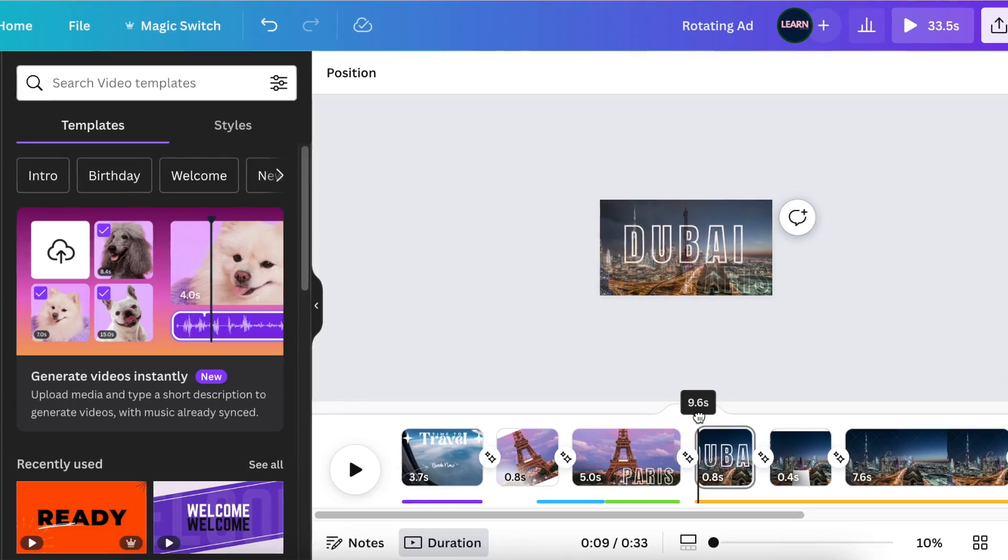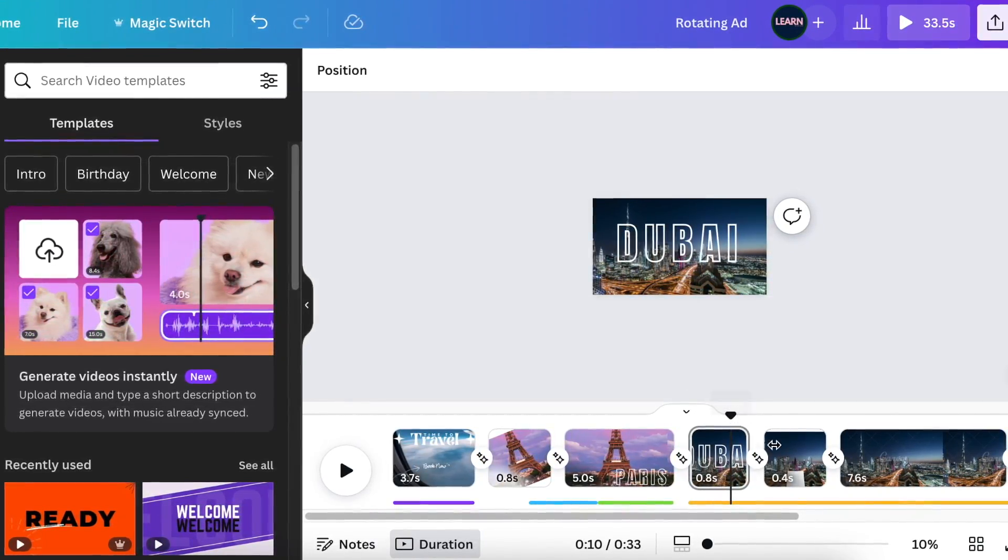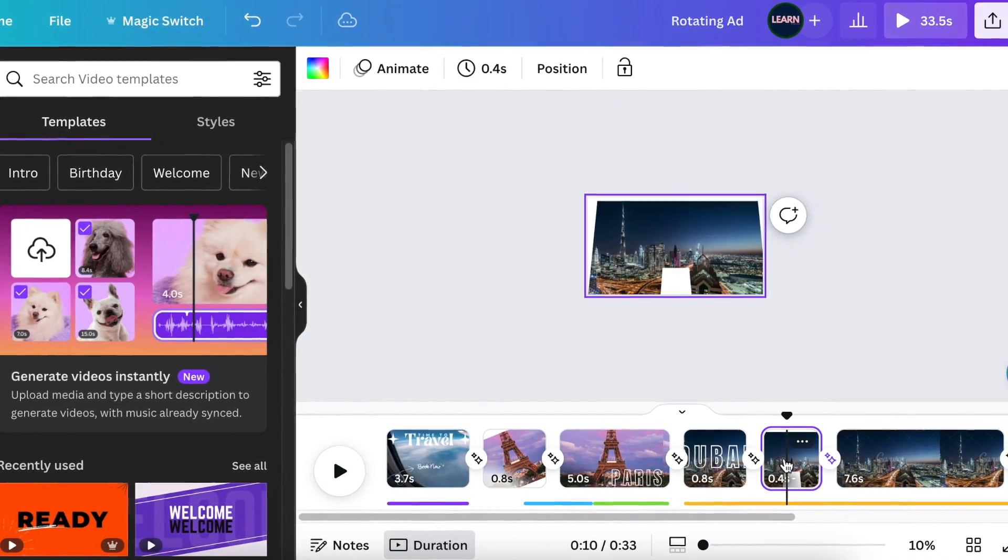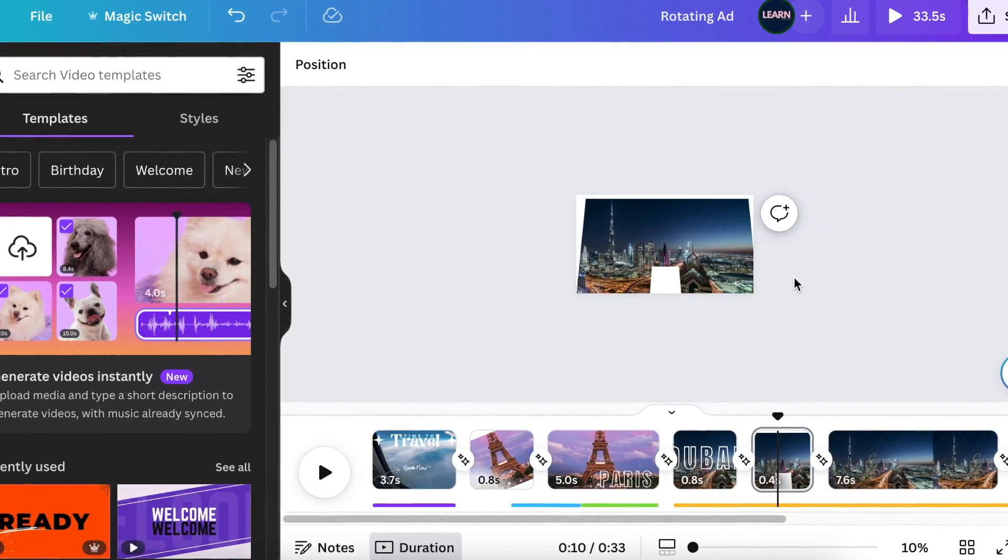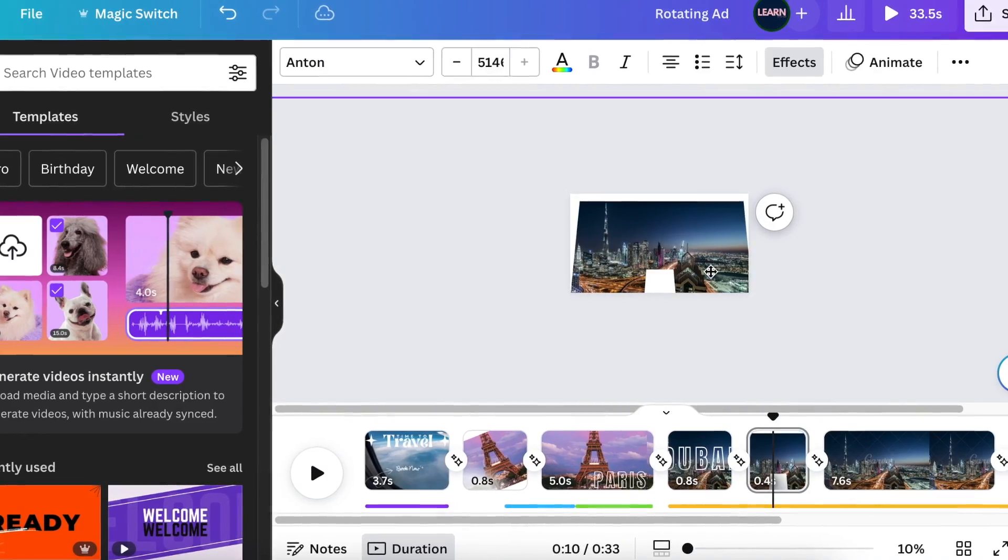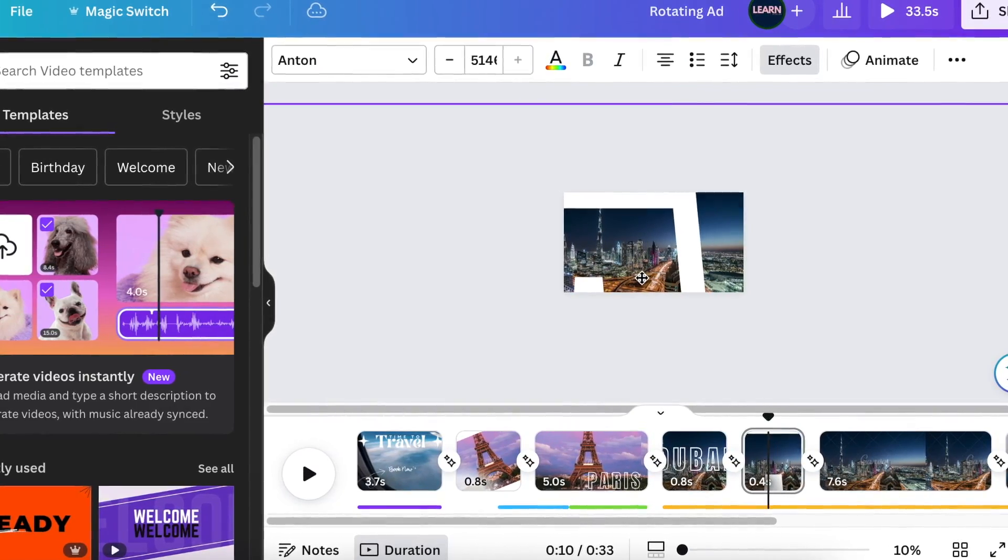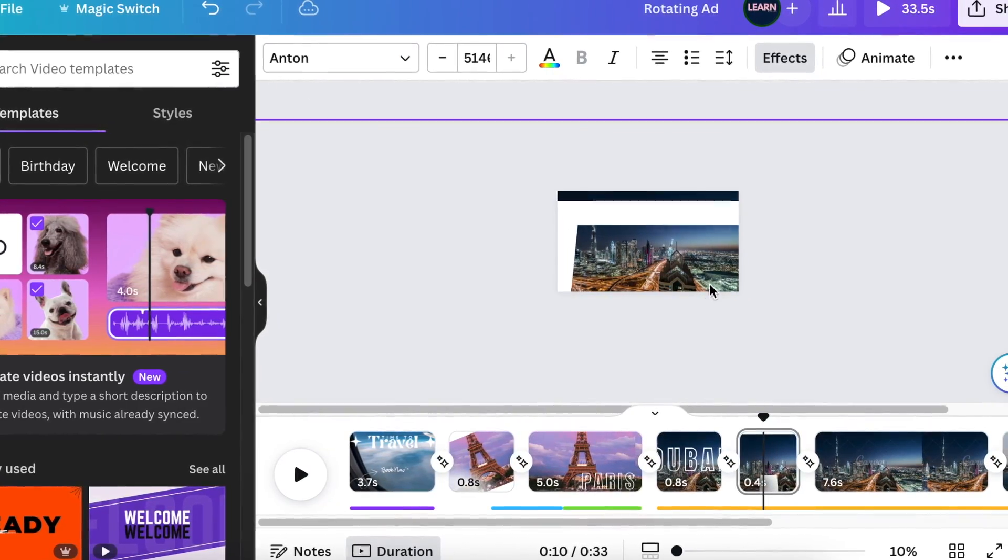Because this is a travel agent ad, I added Dubai on the following slides and I added New York on the last one. It's based on what it is that you want to achieve with your own products.